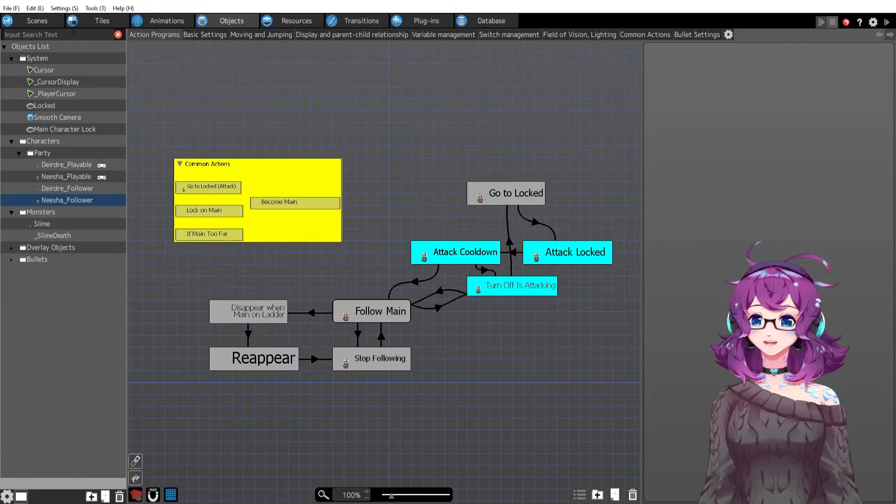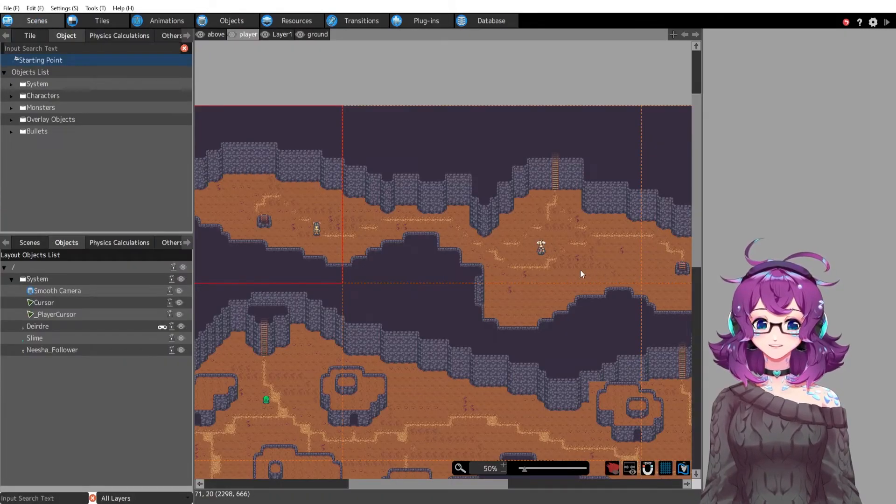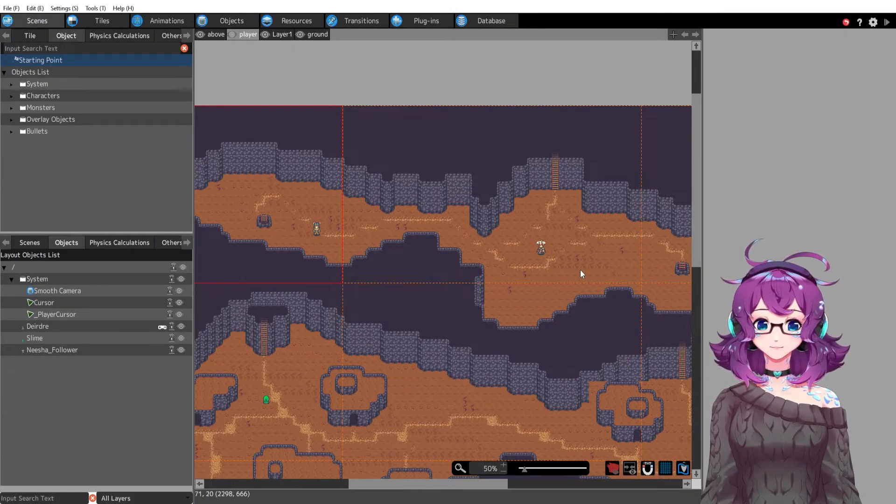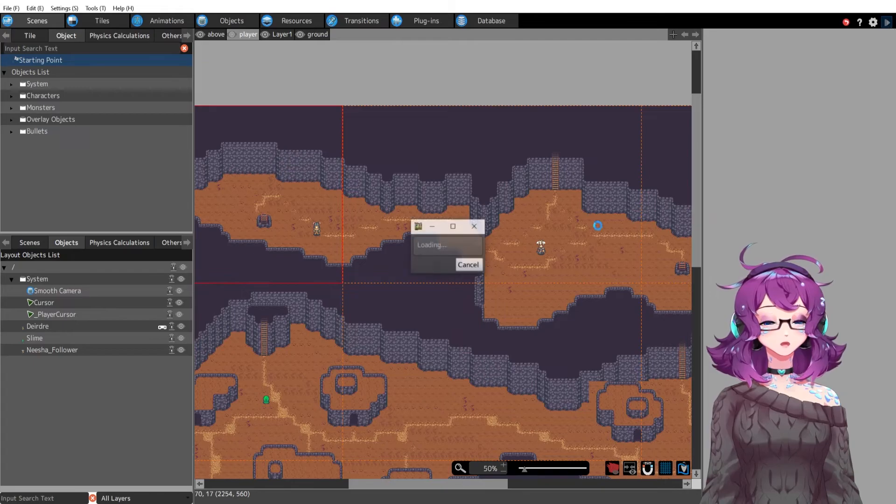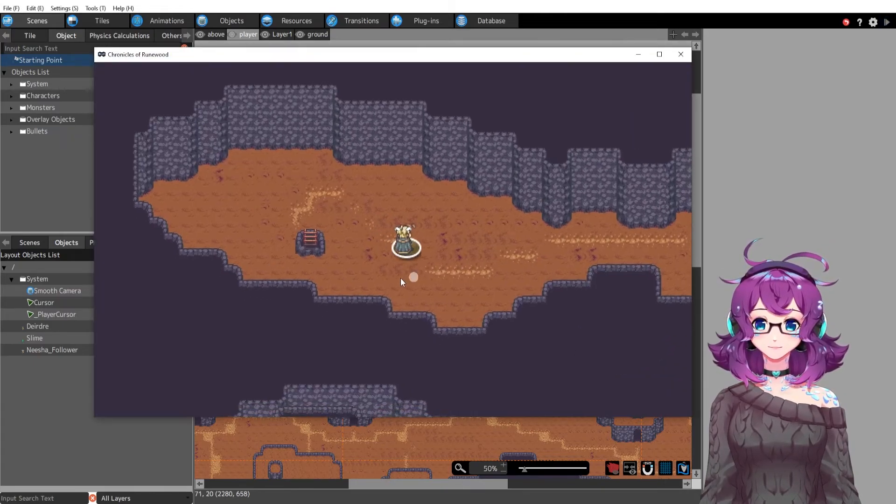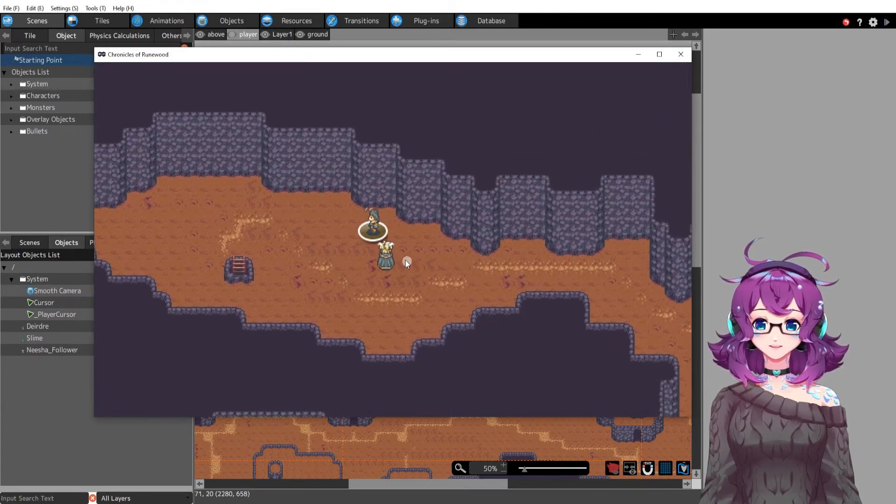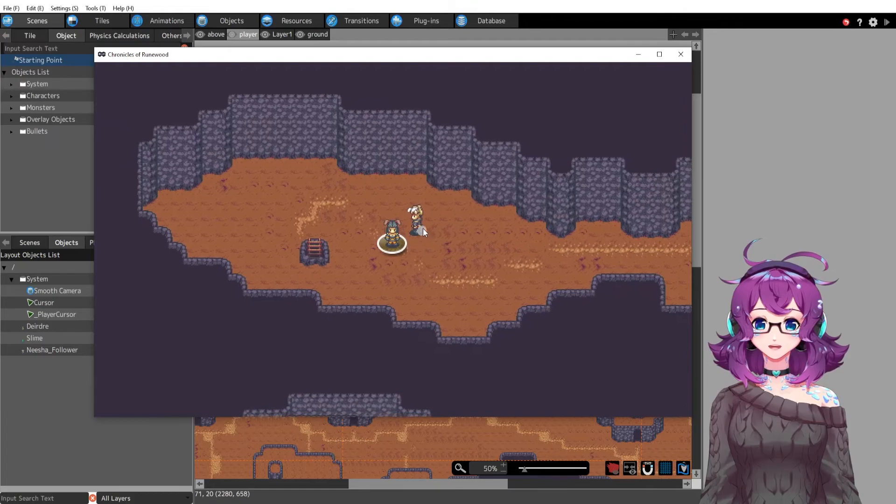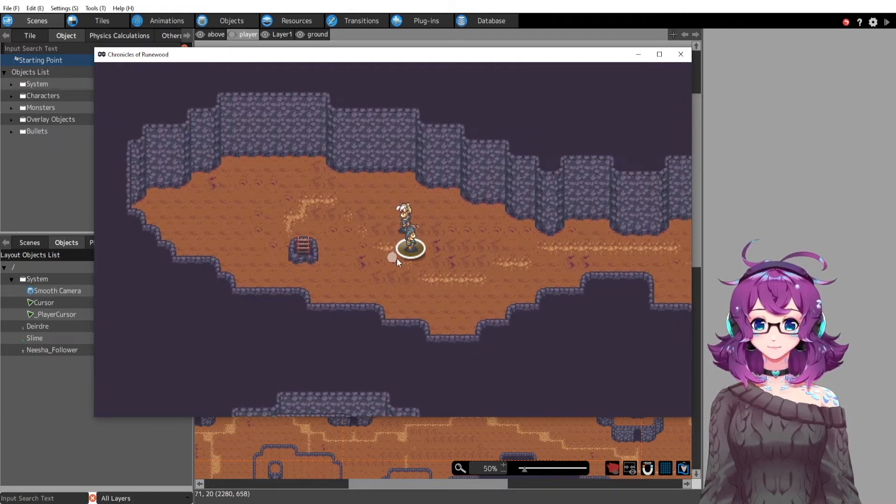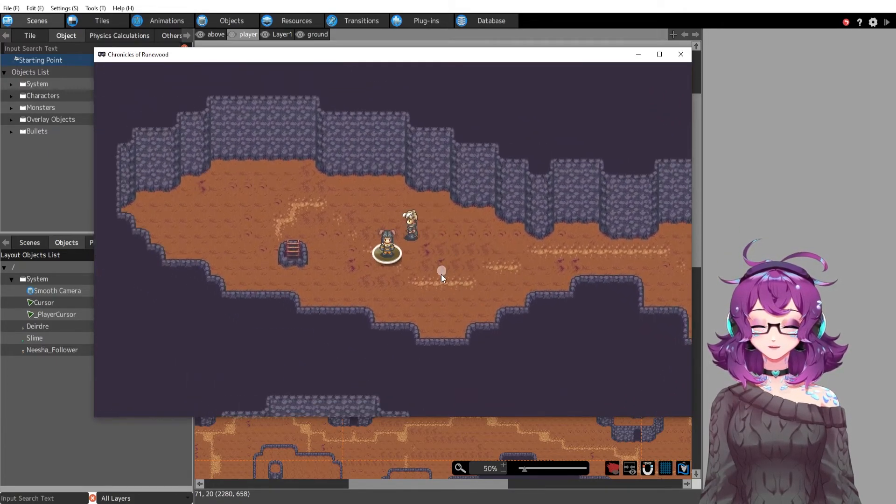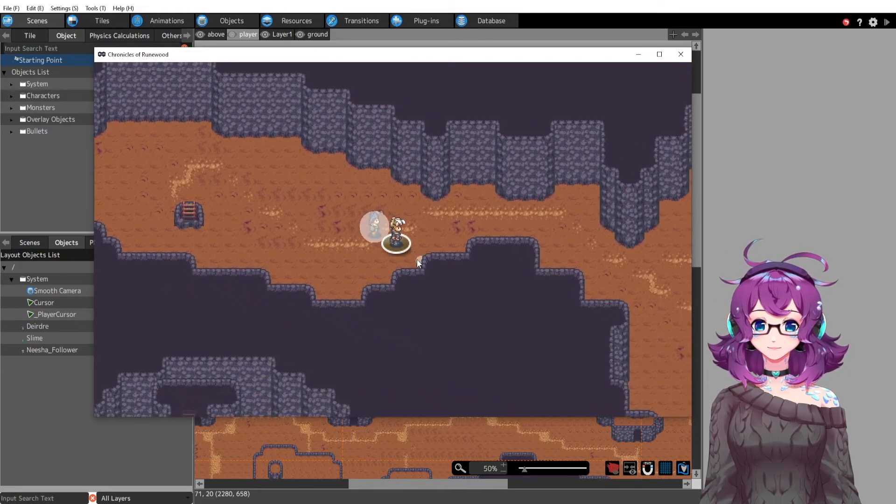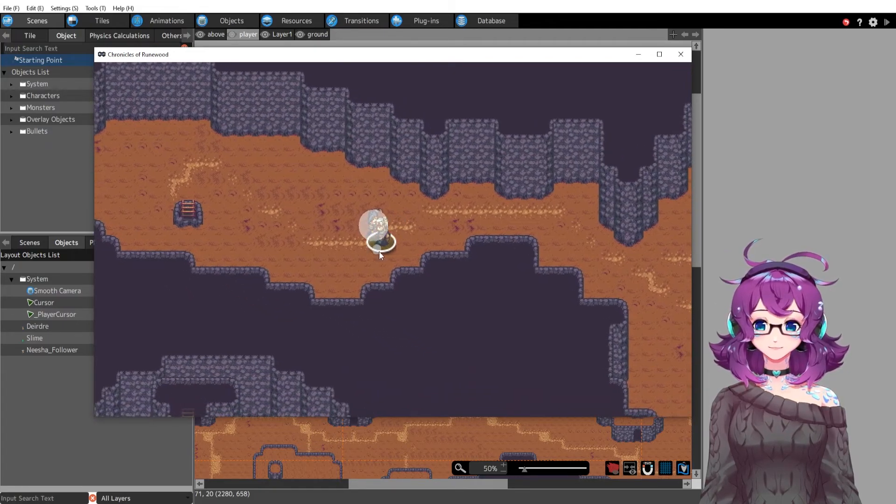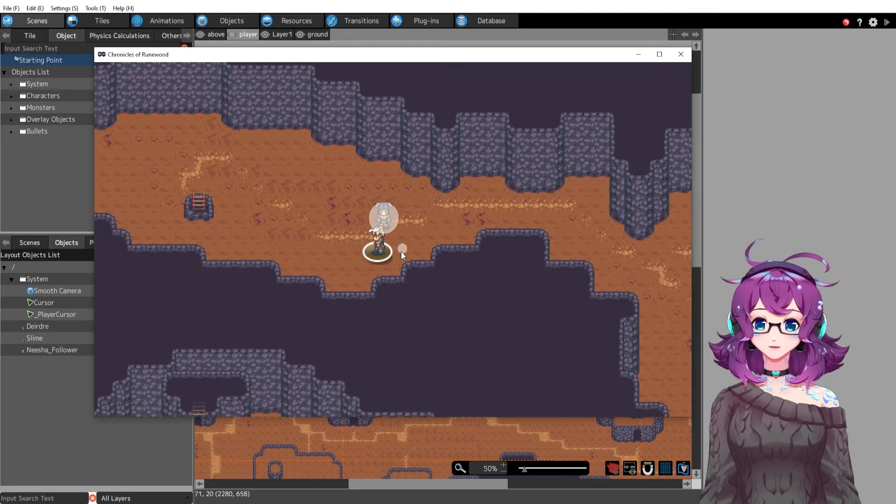All right so yeah, I think that's it, I think that's the devlog. I'll just show you guys again how that works. So Deirdre has summoned her main character lock and Nisha is technically looking for this lock.